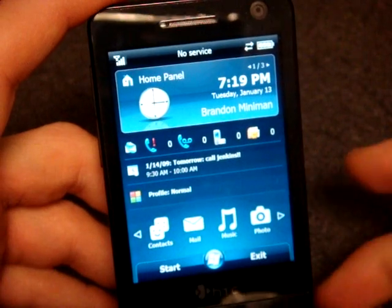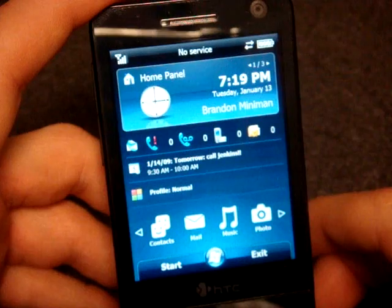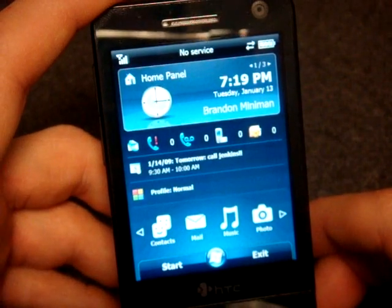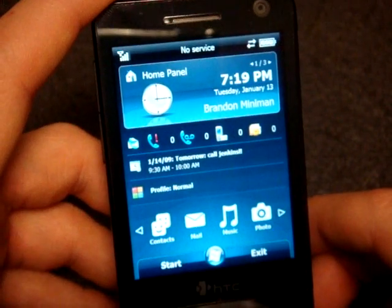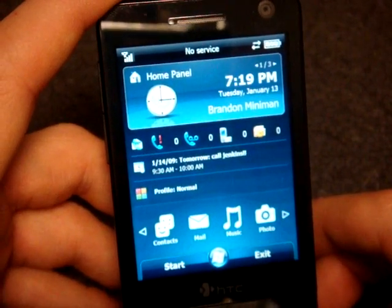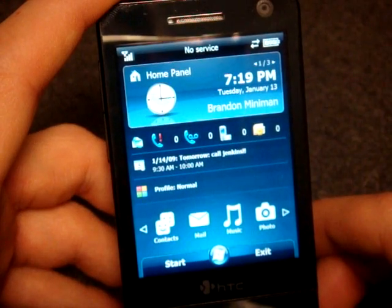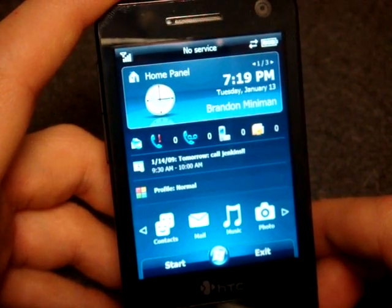This will work on any Windows Mobile touchscreen device as long as you have a QVGA or VGA screen. So it won't work on the Xperia X1, or a device like the LG Insight or Samsung Omnia.